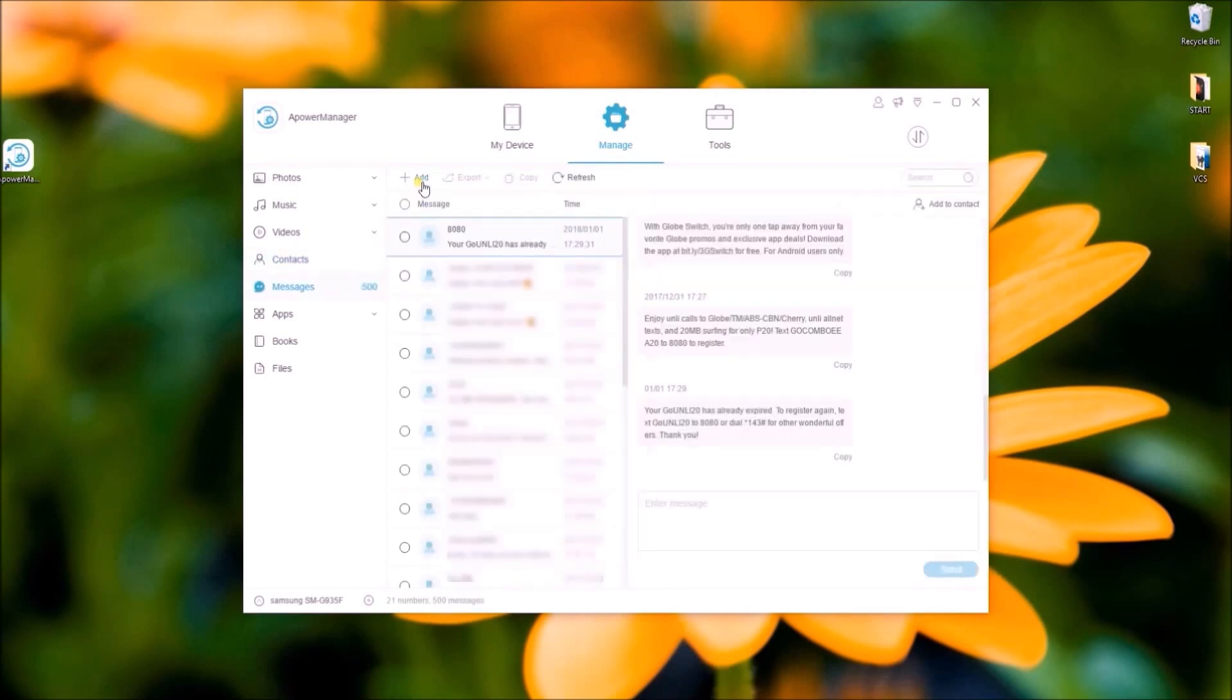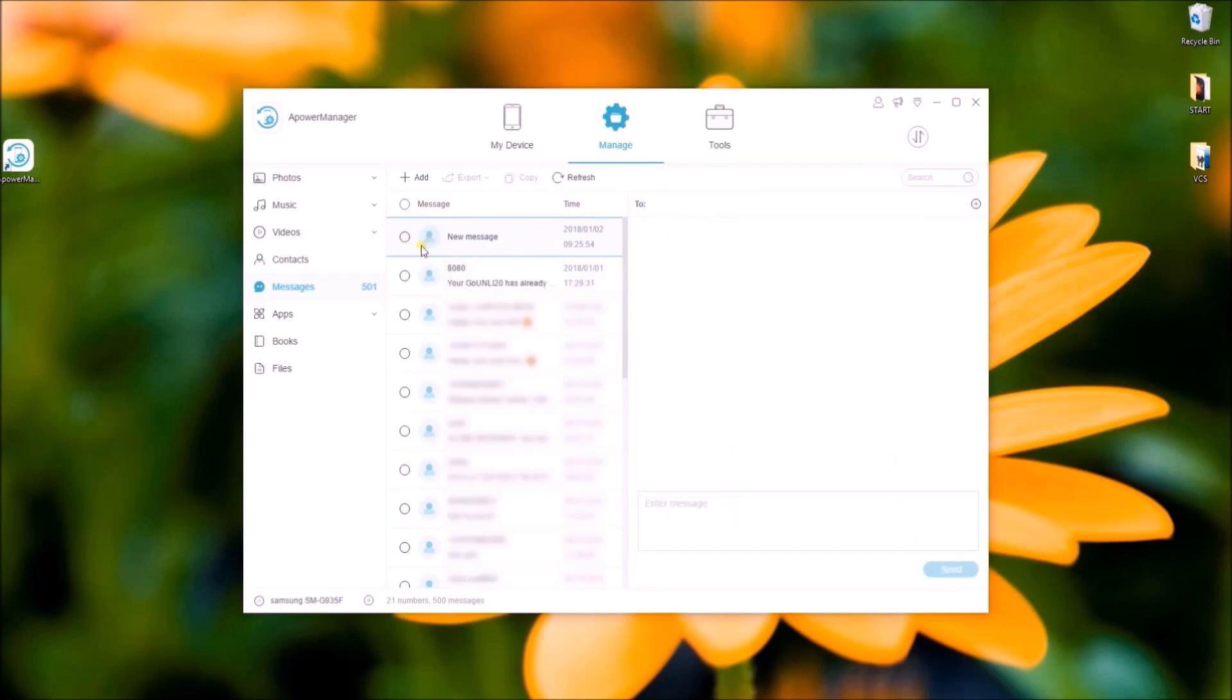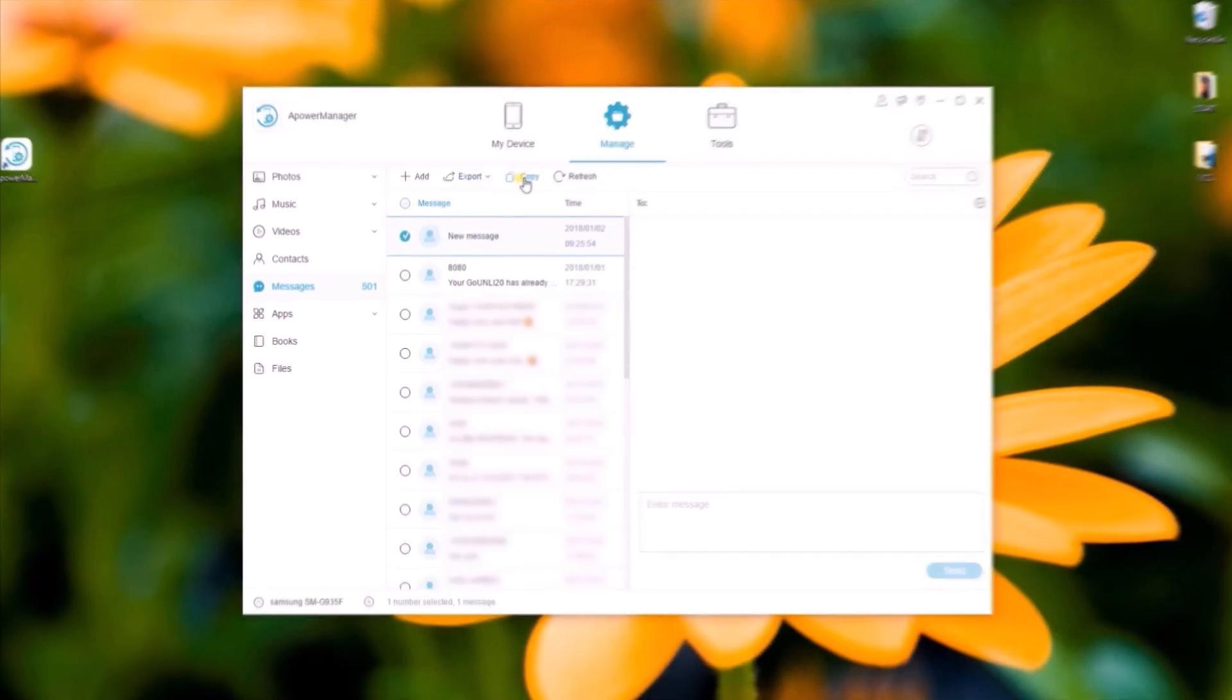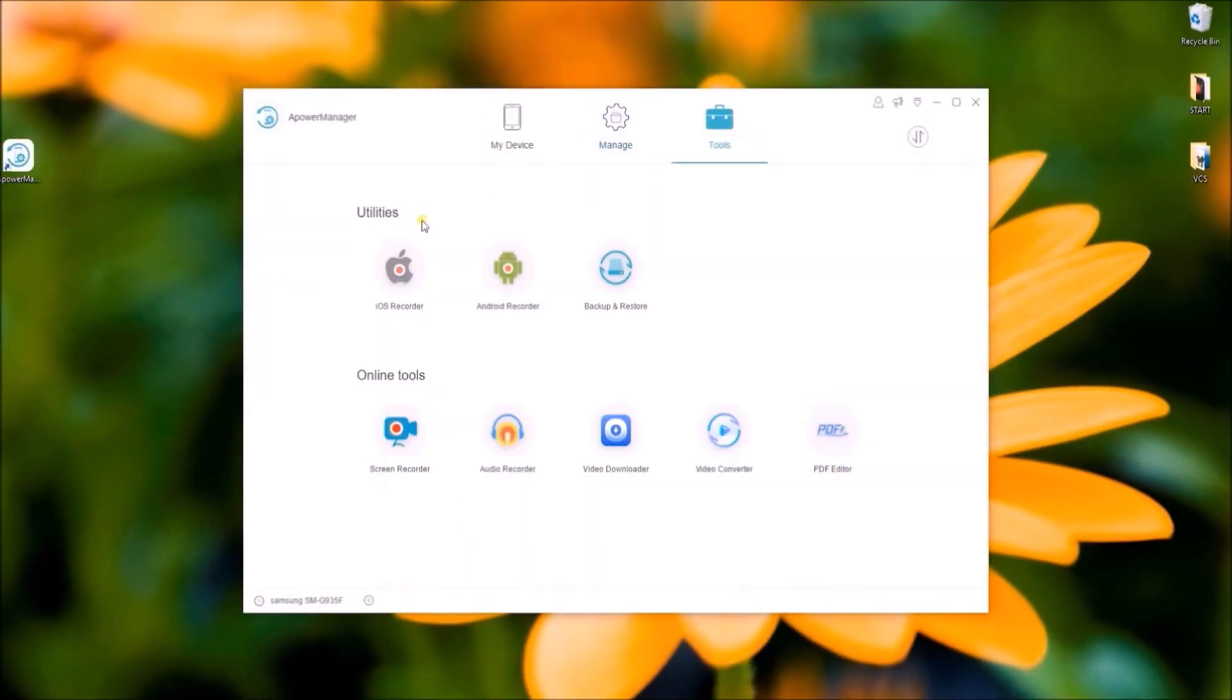You may also send messages by going to the Messages tab. If you click here, you can find other tools that you can use.